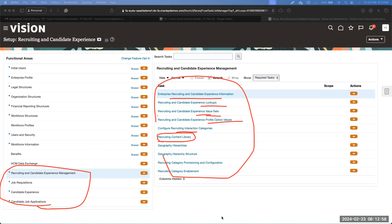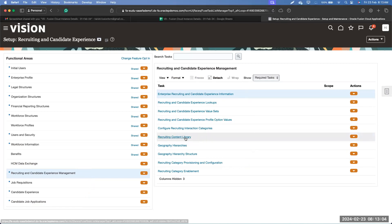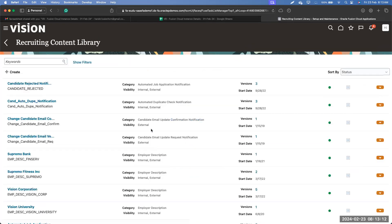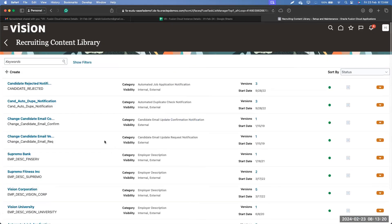Now that we've talked about the content library, let us go inside and see what kind of categories we have. Once you come into the content library, you will see various kinds of contents. This is a standard feature in most of the recruiting screens — once you come inside any page, you will see the data.